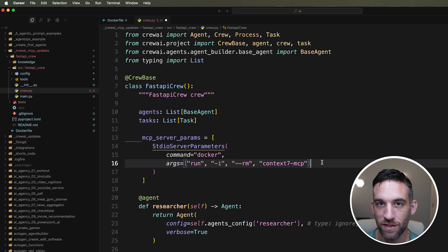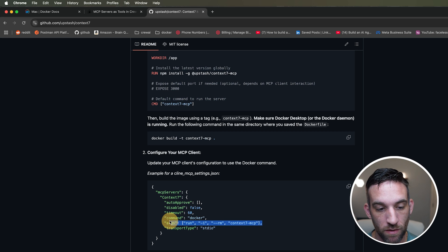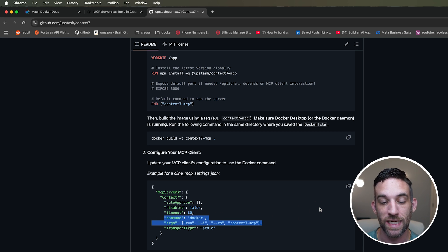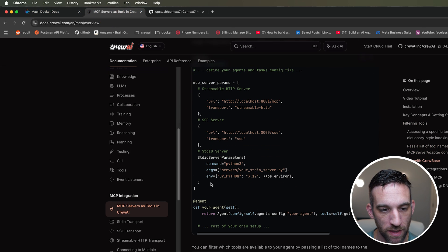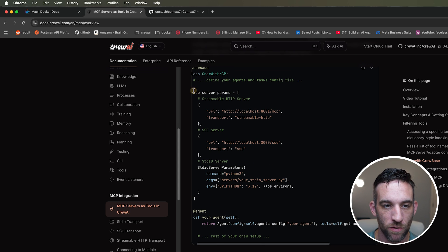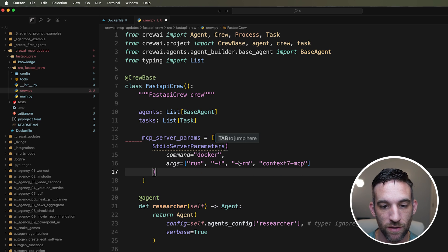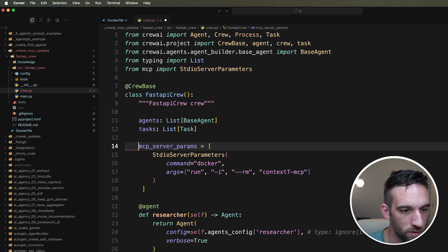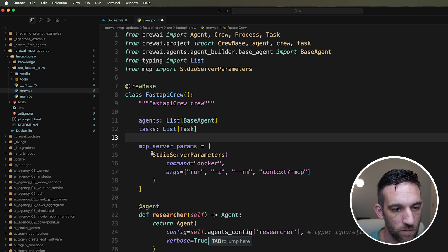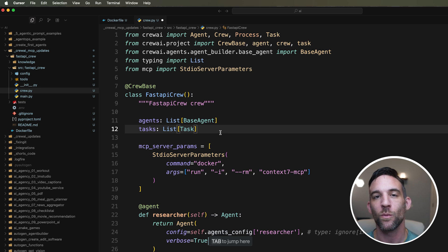Here's the Crew AI command setup: I'm using 'StdioServerParameters' with the command 'docker' and the arguments 'run -i --rm context7-mcp'. From the documentation, you only need the command and the arguments — that's all. I combined this with the Crew AI base setup and placed it in the project. I also need to import 'StdioServerParameters' so let's add that import.